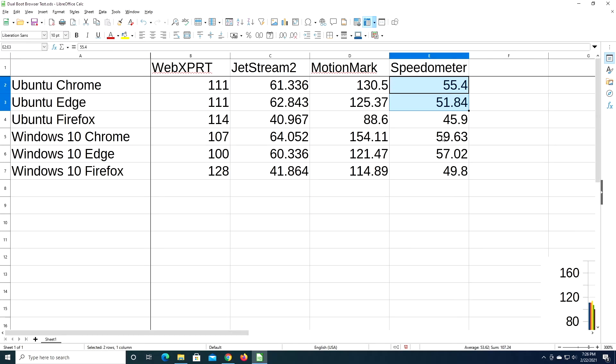So if you have a dual boot computer, you want the fastest web performance based upon what we've learned here, then it looks like Windows 10 Chrome is probably your best option. Firefox did do better in that first benchmark, but on the other benchmarks, that Windows 10 Chrome seems to be the best option. Now, these are just three browsers.